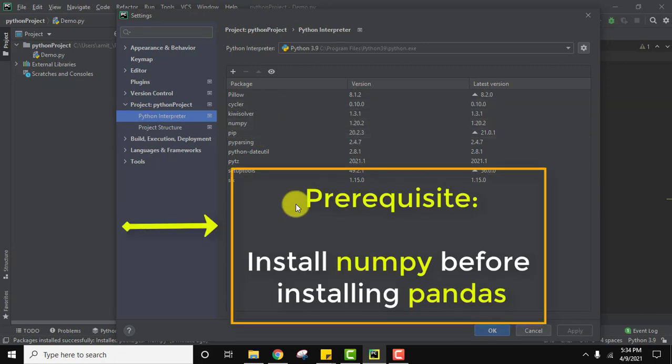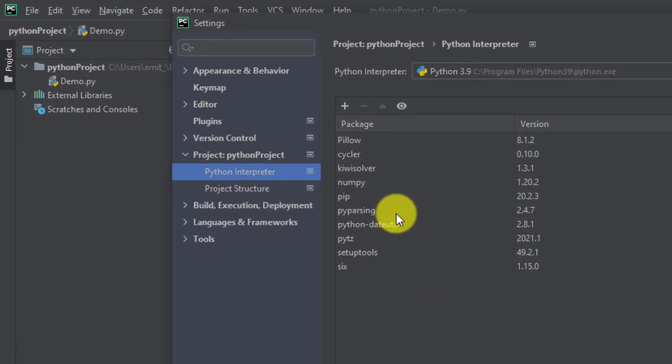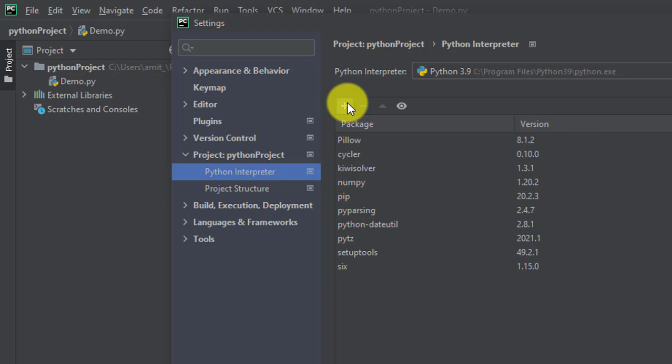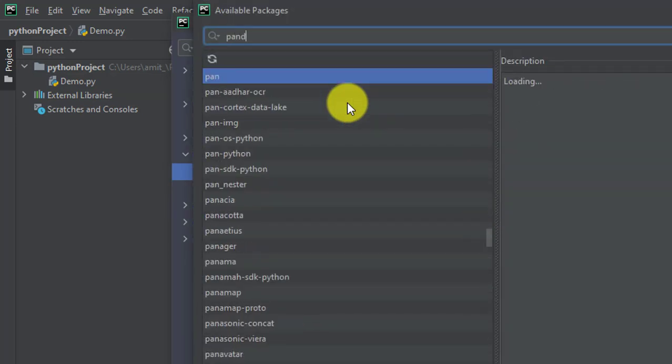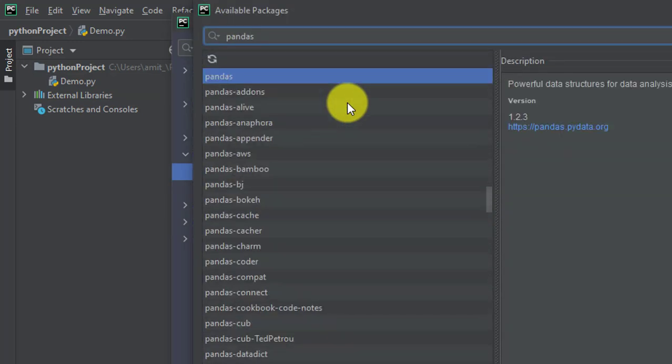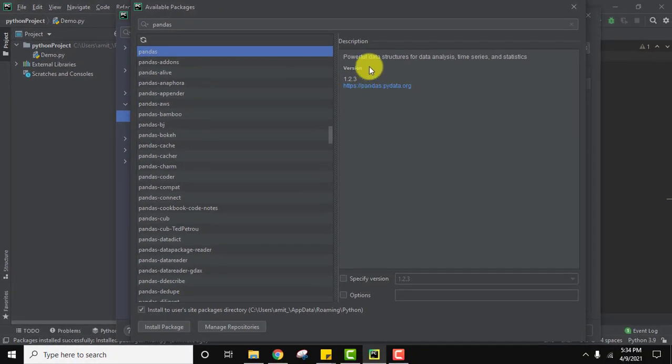So we need to install the pandas package. For that, click on the plus sign. After clicking, search pandas here. Here it is guys. It is a powerful data structure for data analysis, time series and statistics. The current version is 1.2.3.